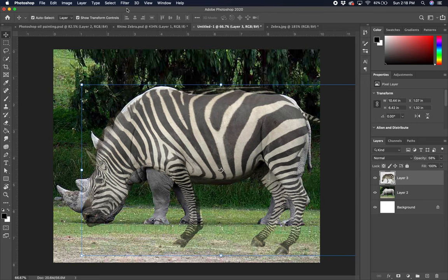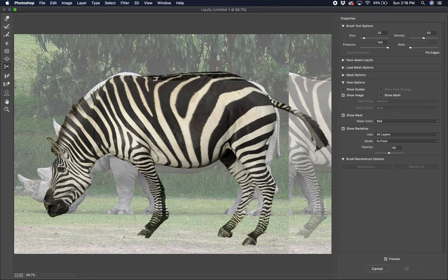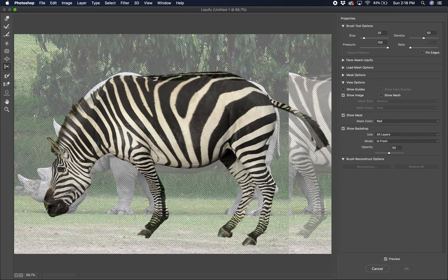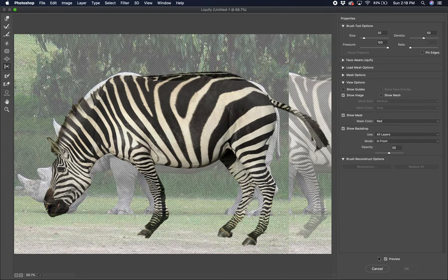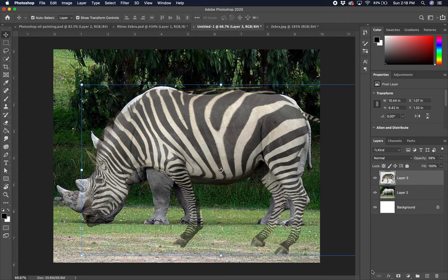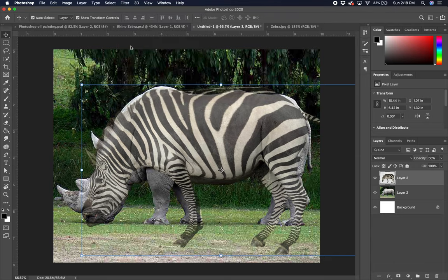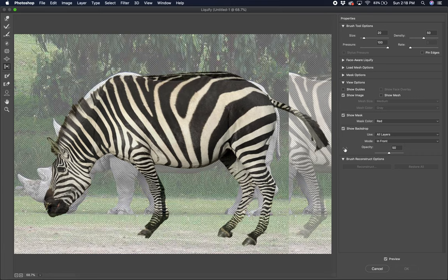We're going to go over here to the filter tool and we're going to go to this liquefy tool. It's going to bring up a whole nother screen here. If I just turn off the background here for a second, so here's our crazy looking zebra right now. And remember, we're not so much copying the zebra as the shape of the zebra's coat, the pattern. So the way he looks is going to be OK.